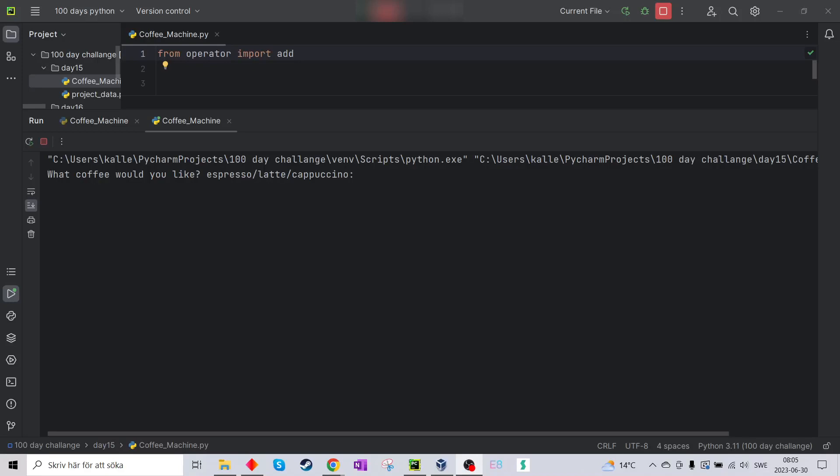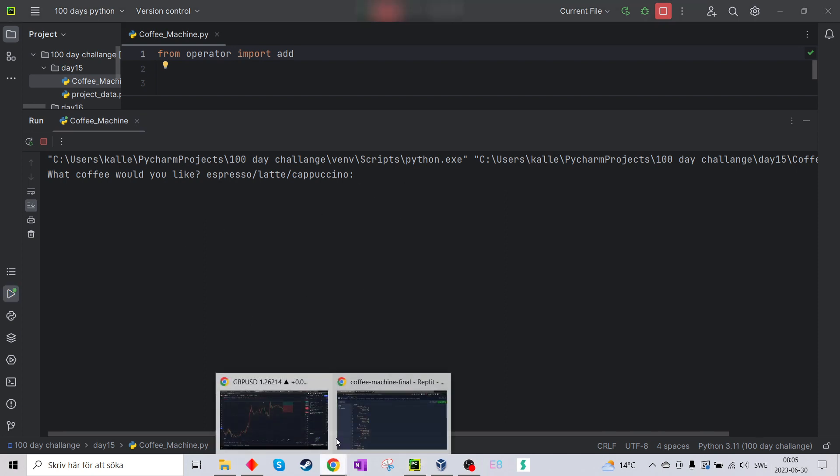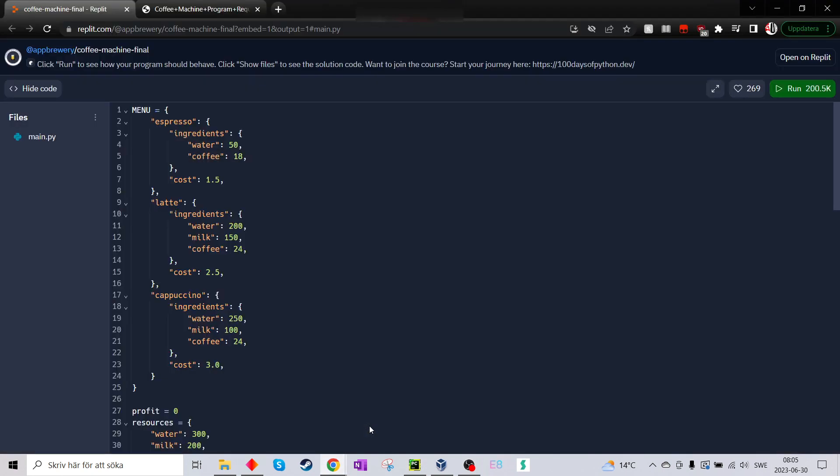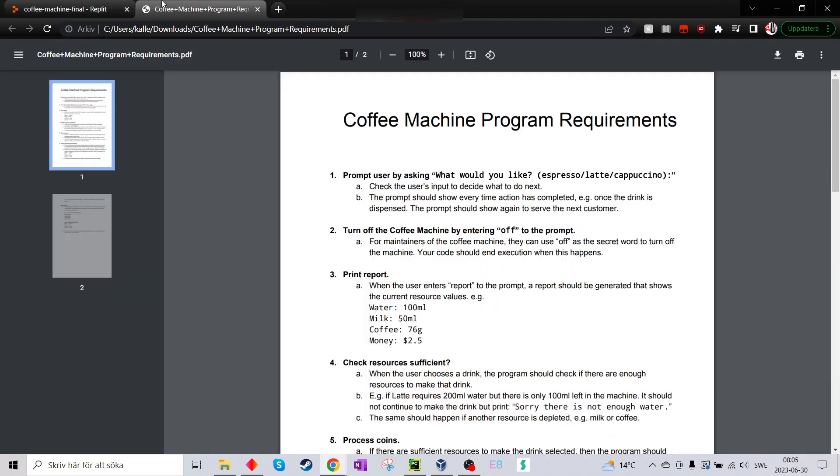Hello there! Today we did a coffee machine program.